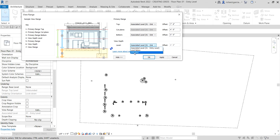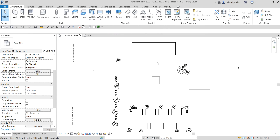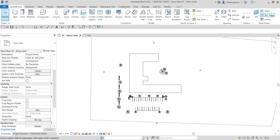You will be able to see the floor plan if you change the view depth to Unlimited, or you can also select a level below and key in a negative value — for example, minus four feet — and then click Apply. Of course you can just make it Unlimited if you're not sure of the offset distance. So I'll select Unlimited, meaning from the bottom at Level 01 it will go down unlimited. I'll click Apply and OK, and now I can see the outline of my building.